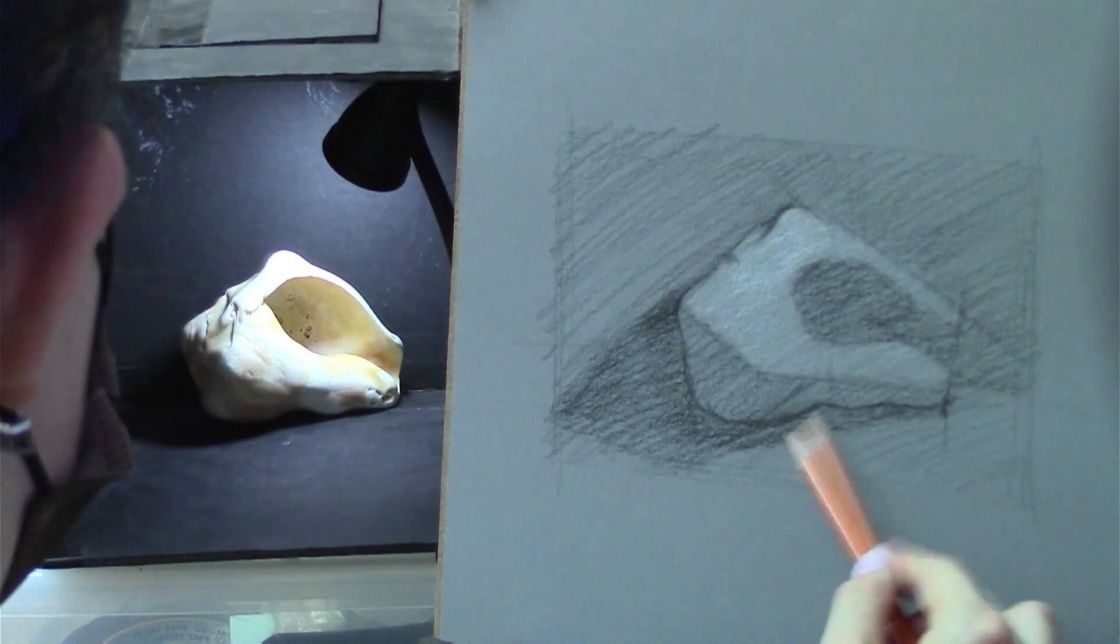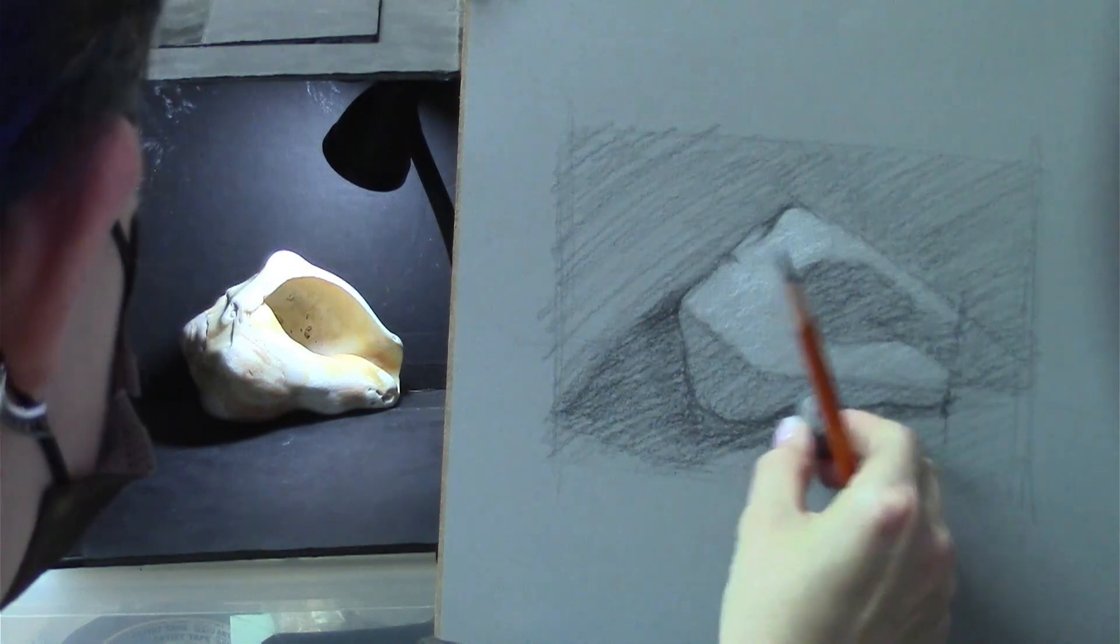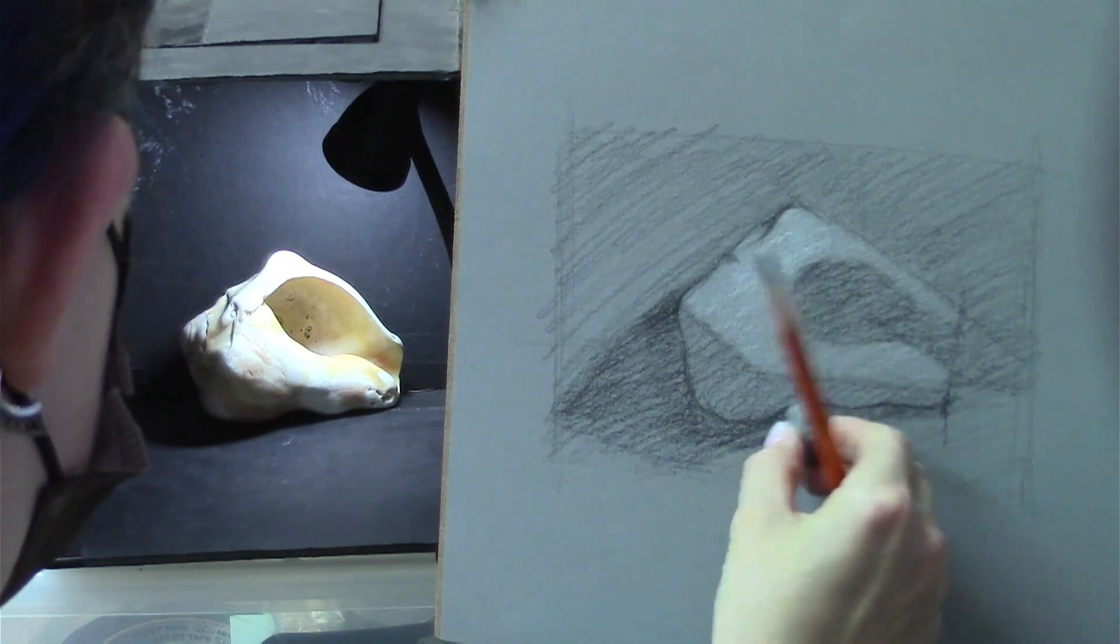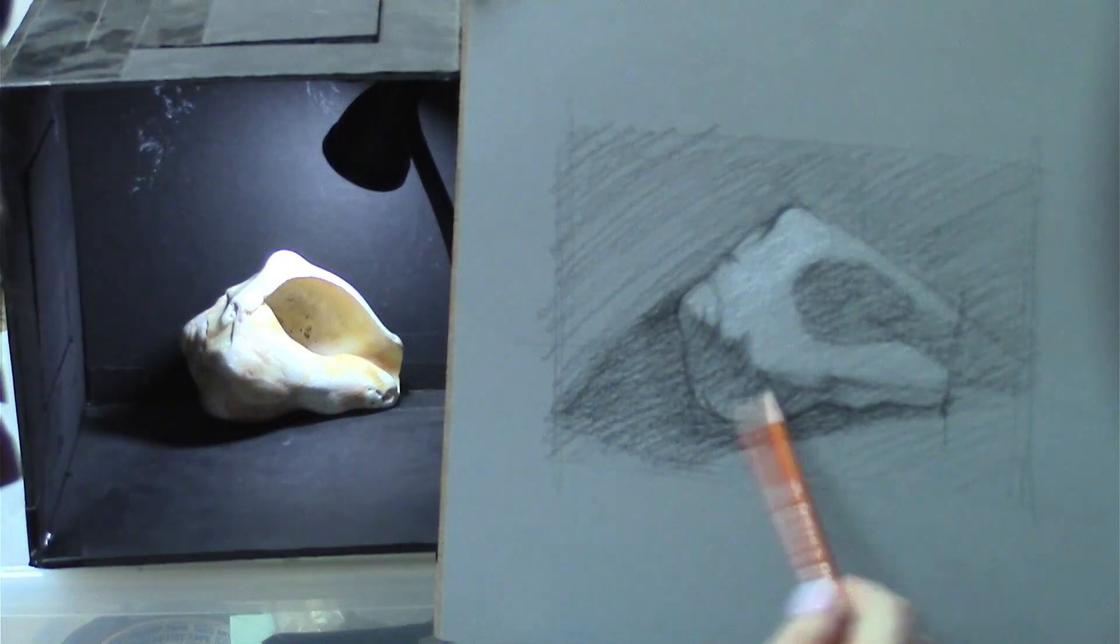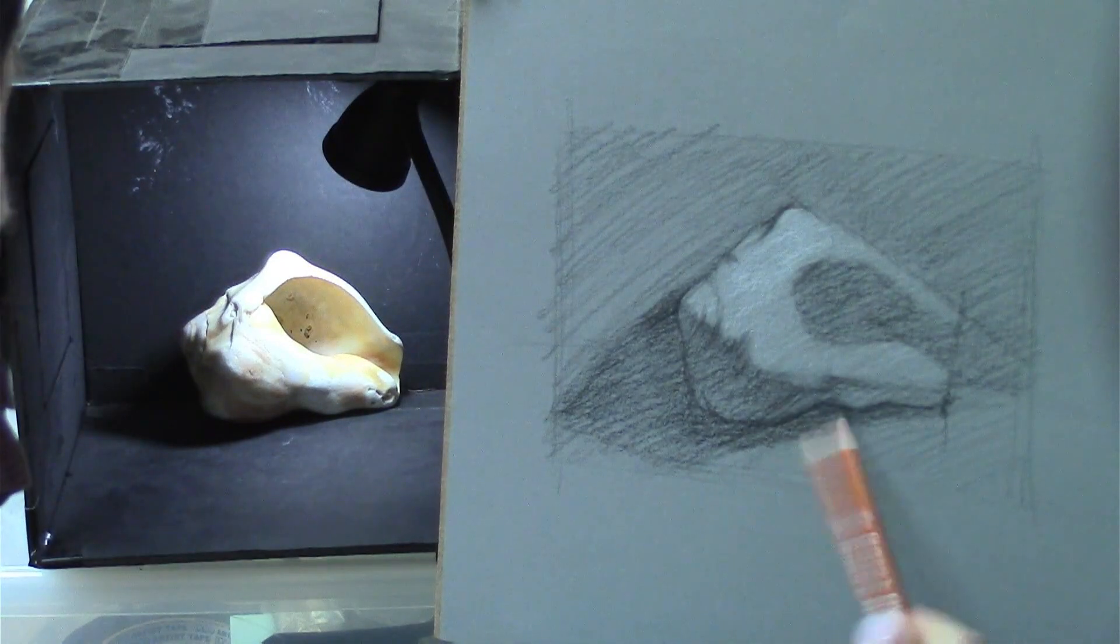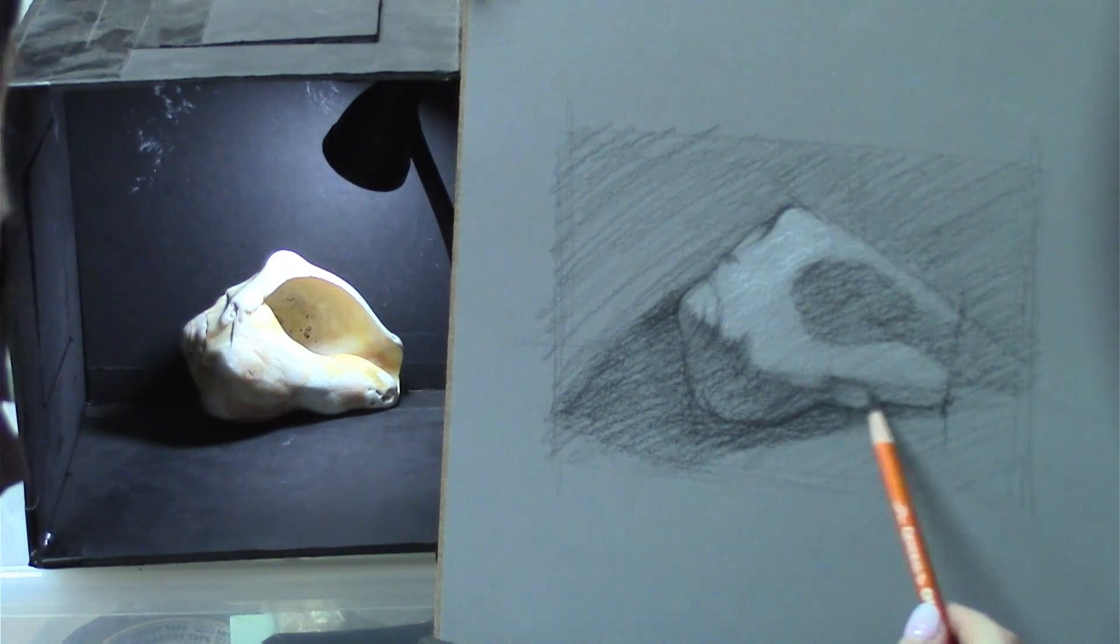The biggest mistake I see is jumping too quickly to the details. Instead, focus on making the big shapes and clarifying the light and shadow.